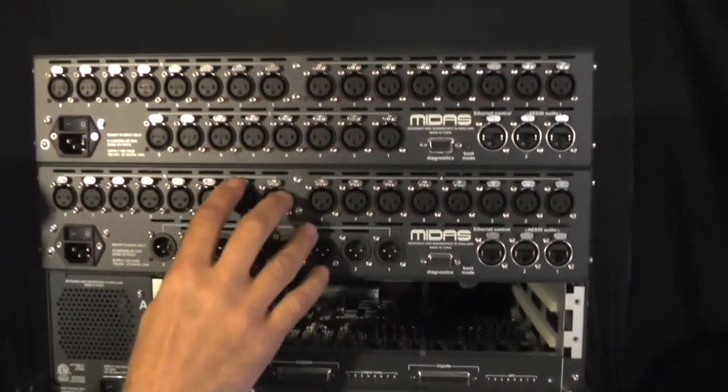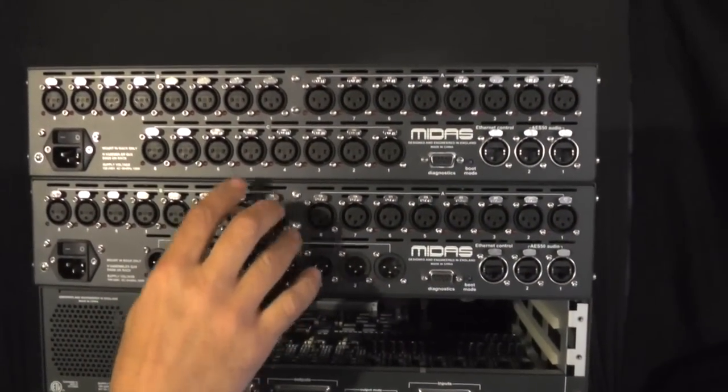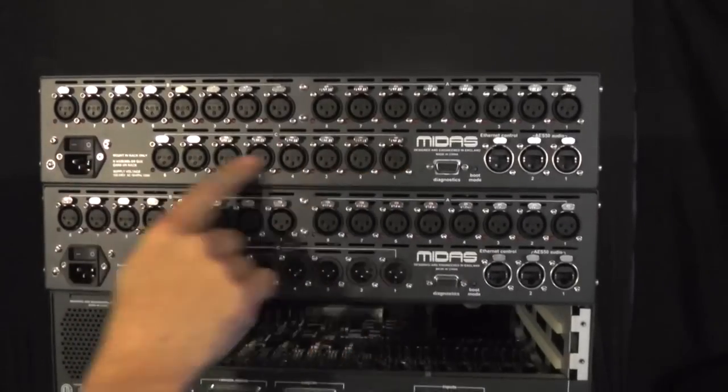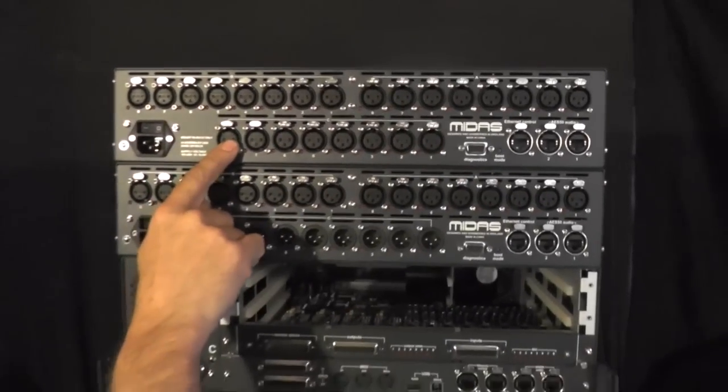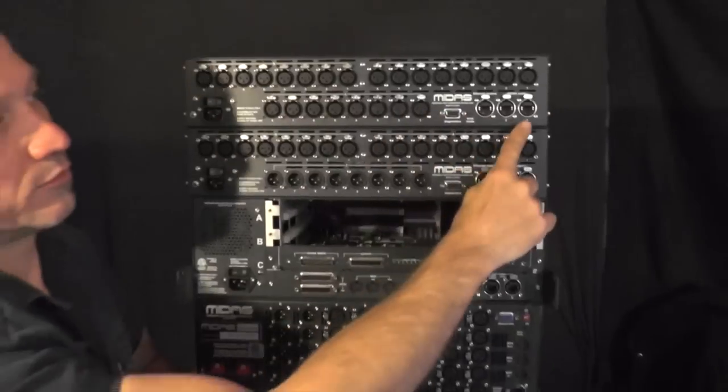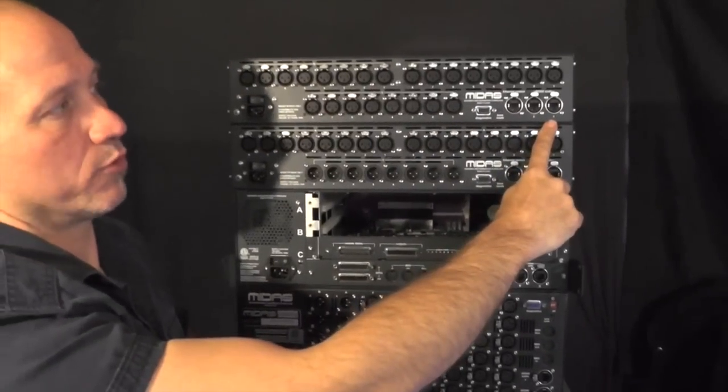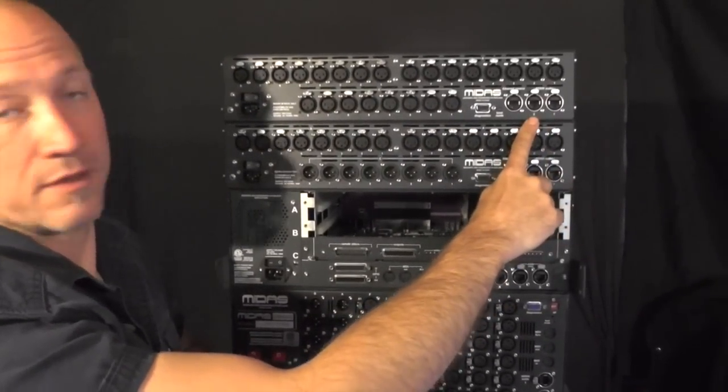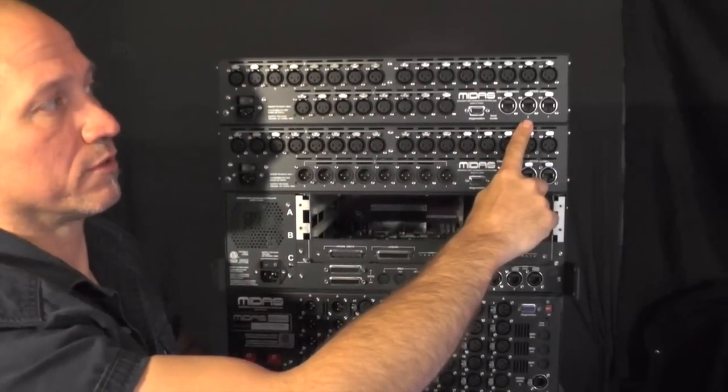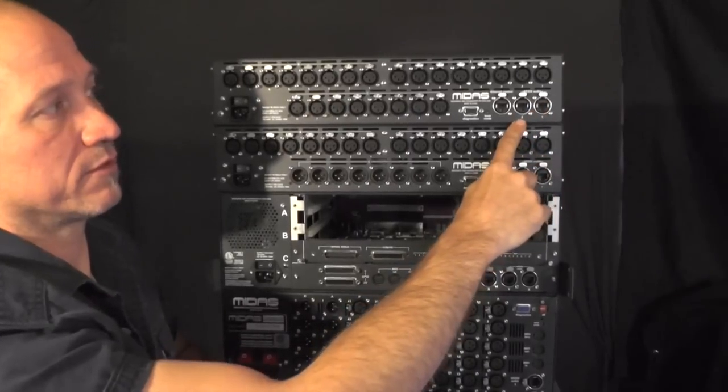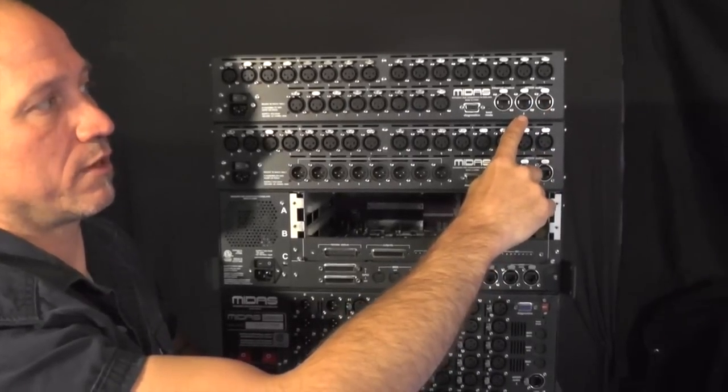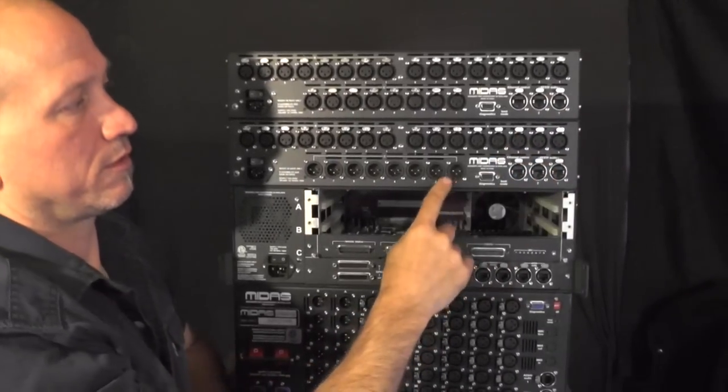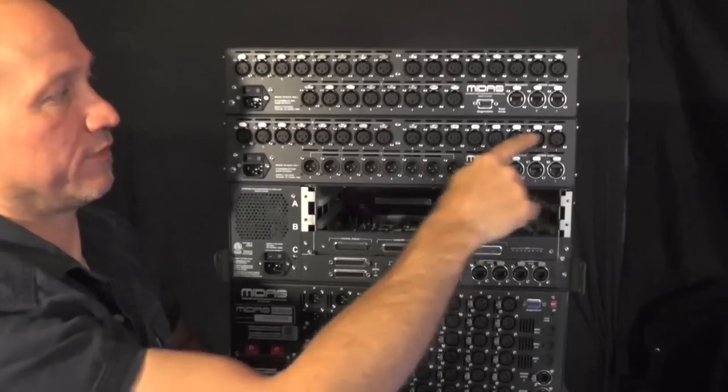On the 151 we have 24 channels of input which are carried by the AES50-1 port but this box has an AES50-2 port which if this line goes down the audio will automatically switch to here. On the 153 box we have 16 inputs and 8 outputs.